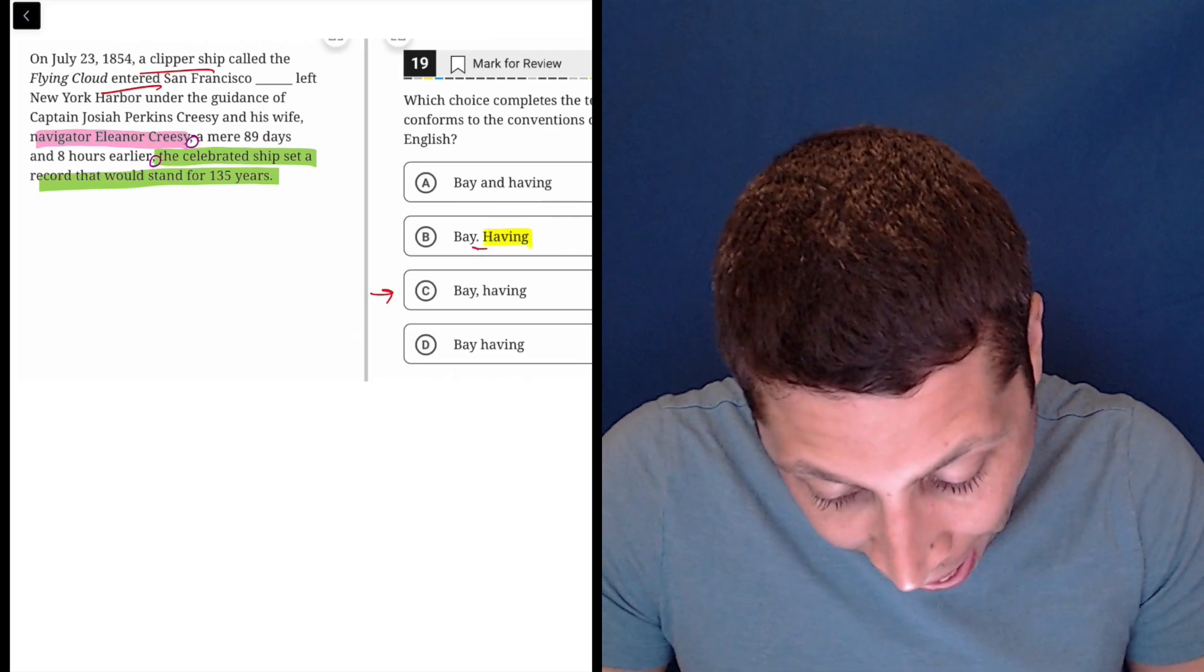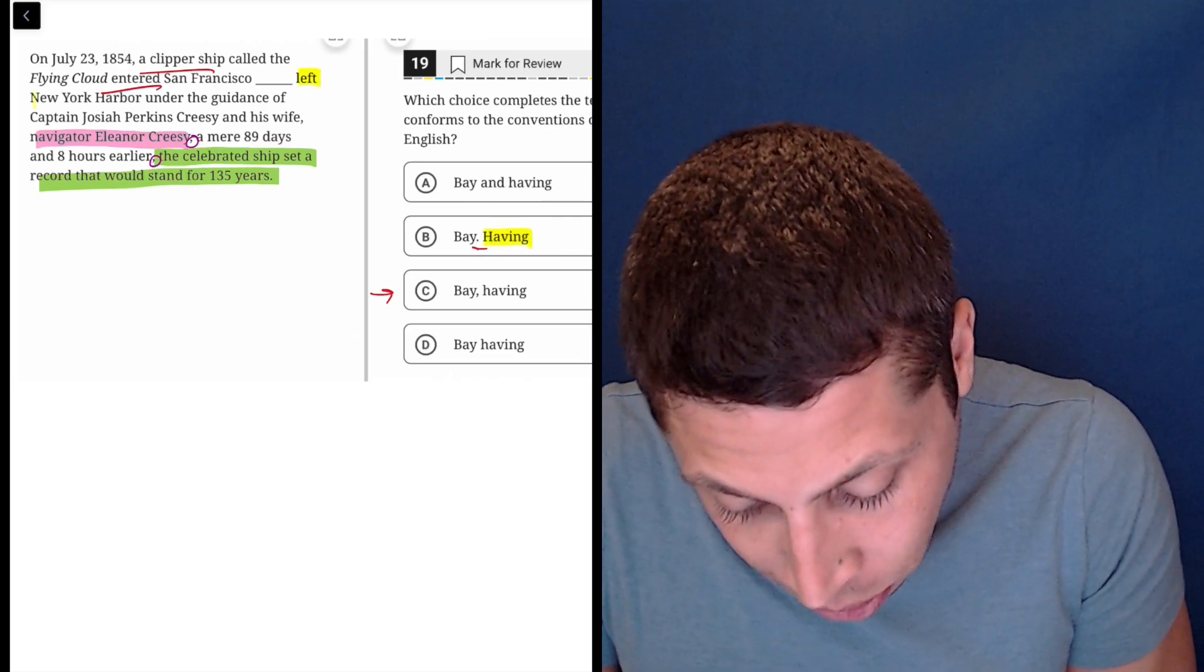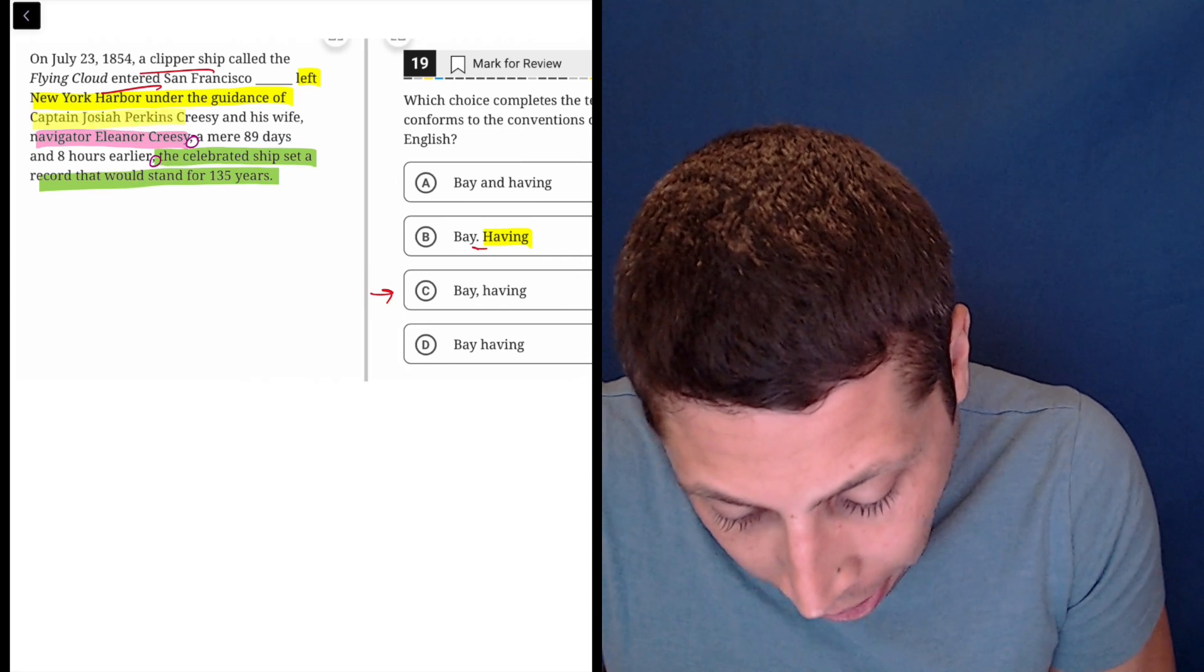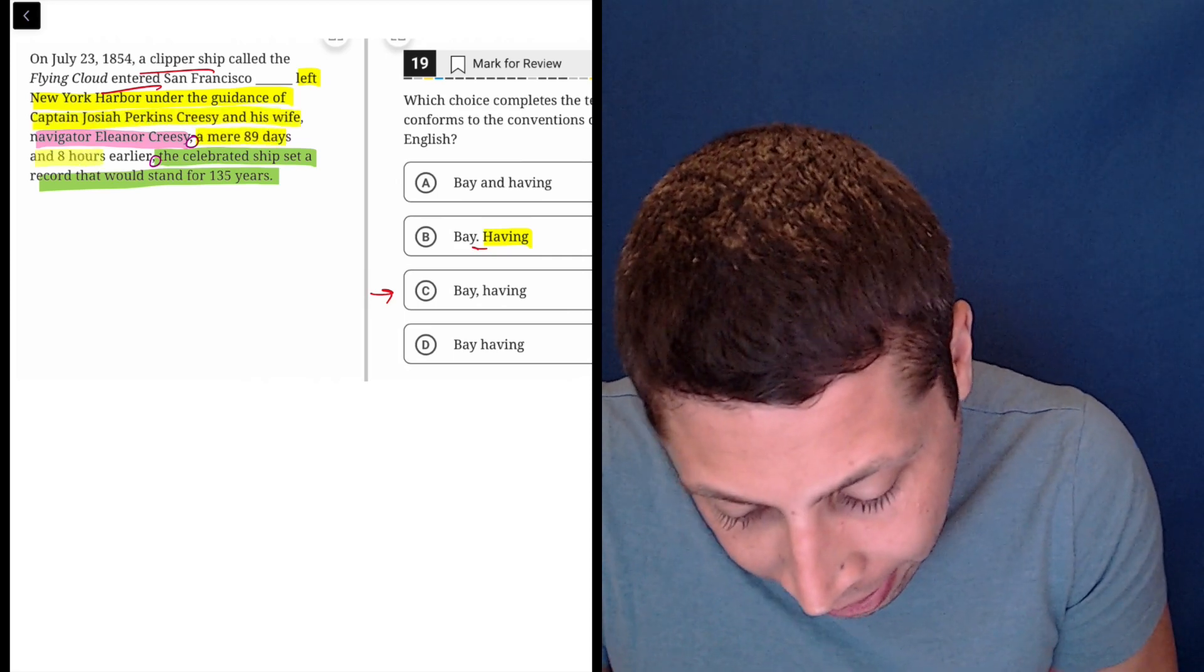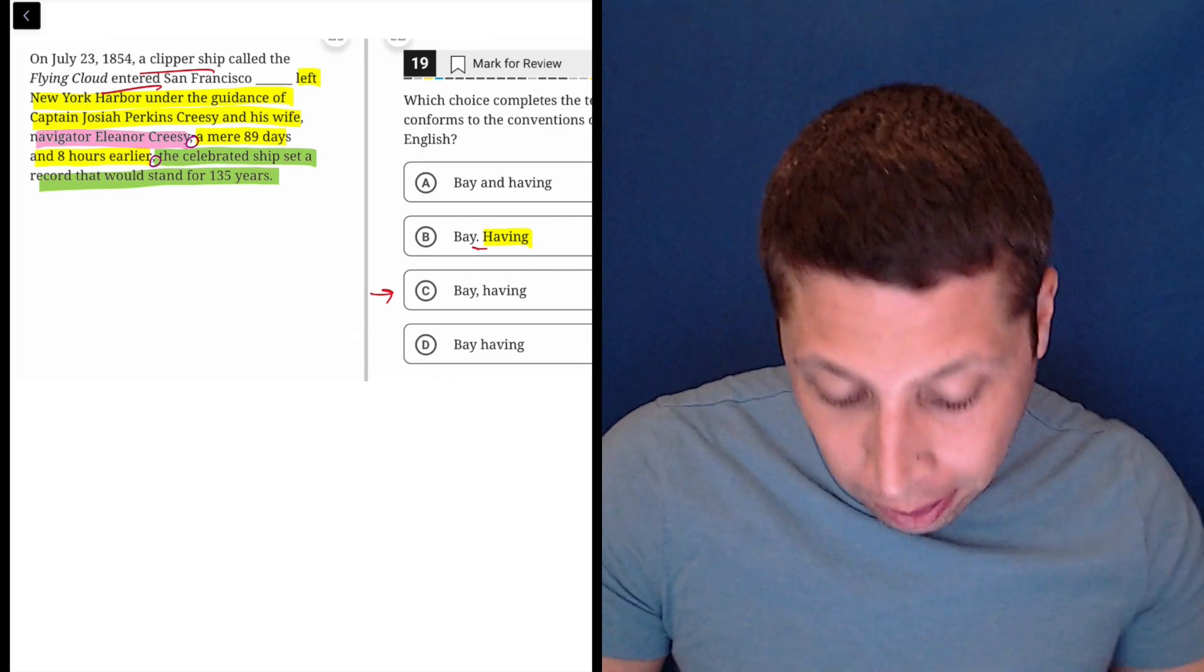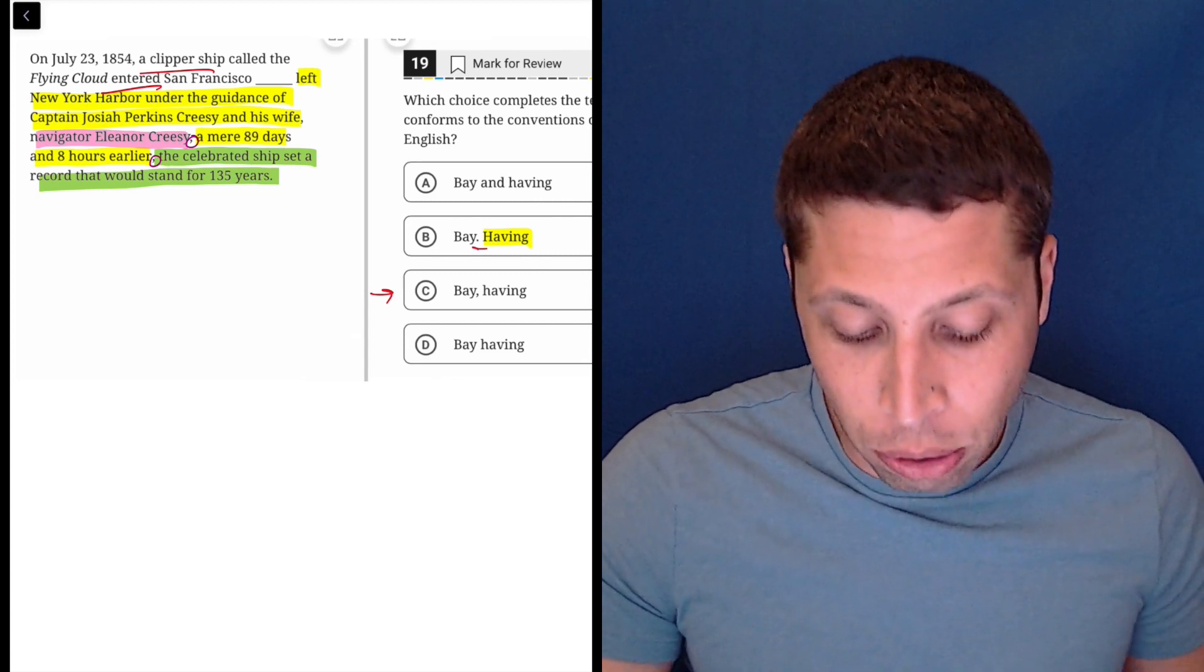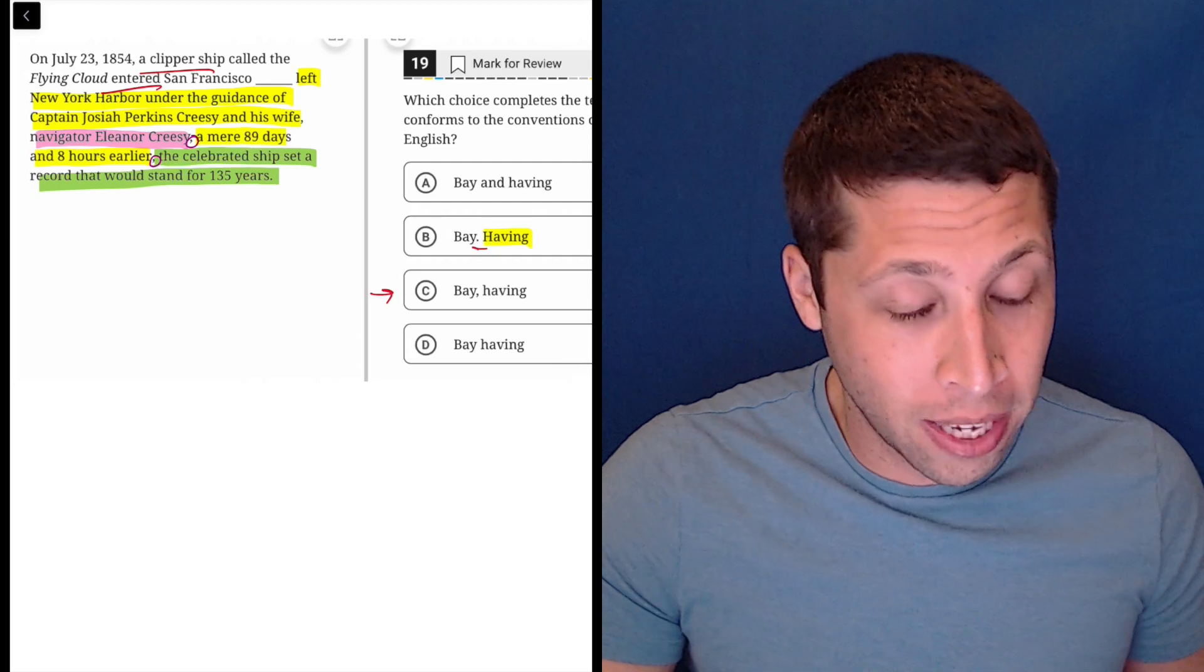Having left New York Harbor under the guidance of captain Josiah Perkins Creasy and his wife, a mere 89 days and eight hours earlier, the celebrated ship set a record that would stand for 135 years. So it's a very long intro.